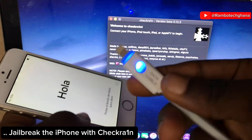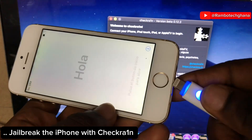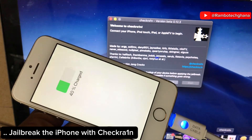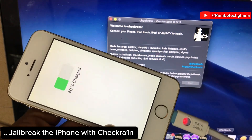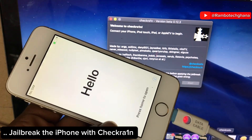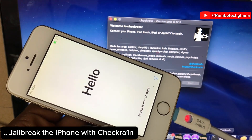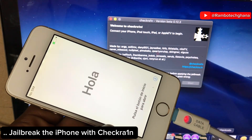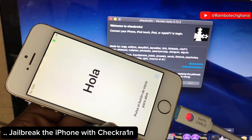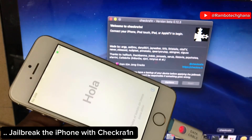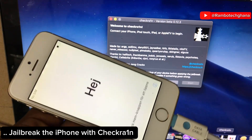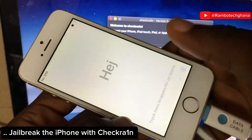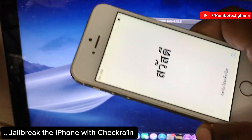The next step is to jailbreak the iPhone with checkra1n. Make sure you do not skip this — watch it step by step to the end so you don't miss any of this tutorial. Let's go ahead and jailbreak the iPhone device with checkra1n.